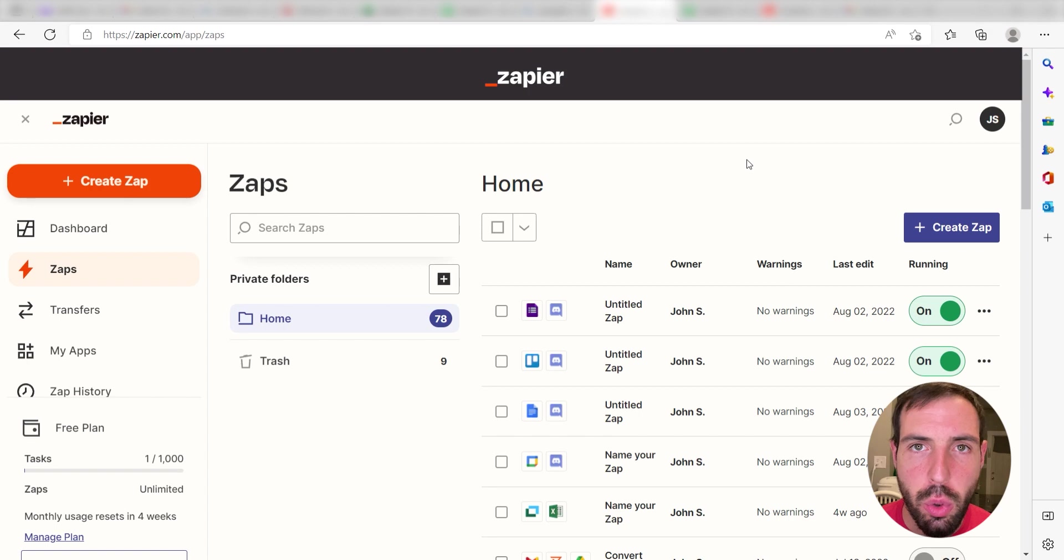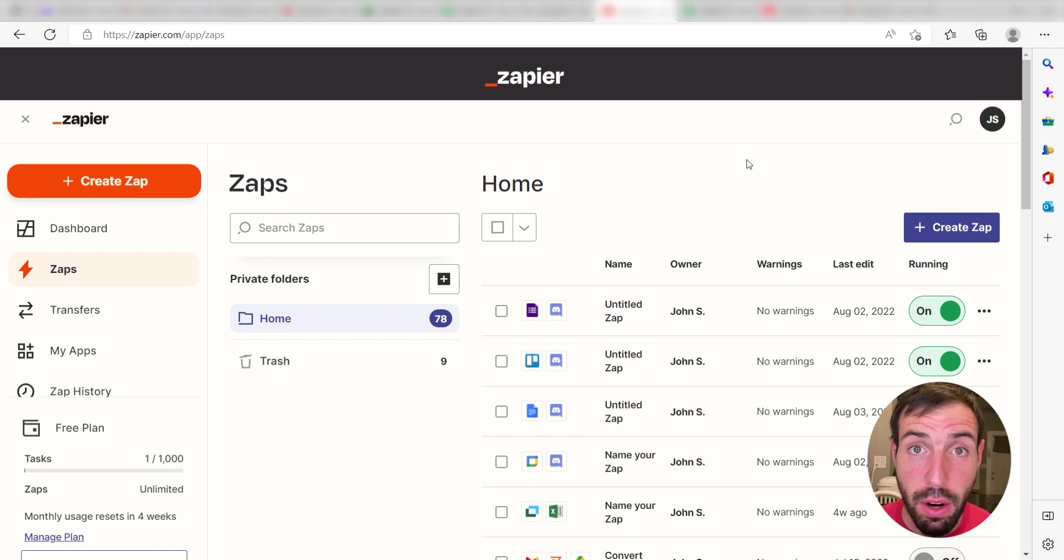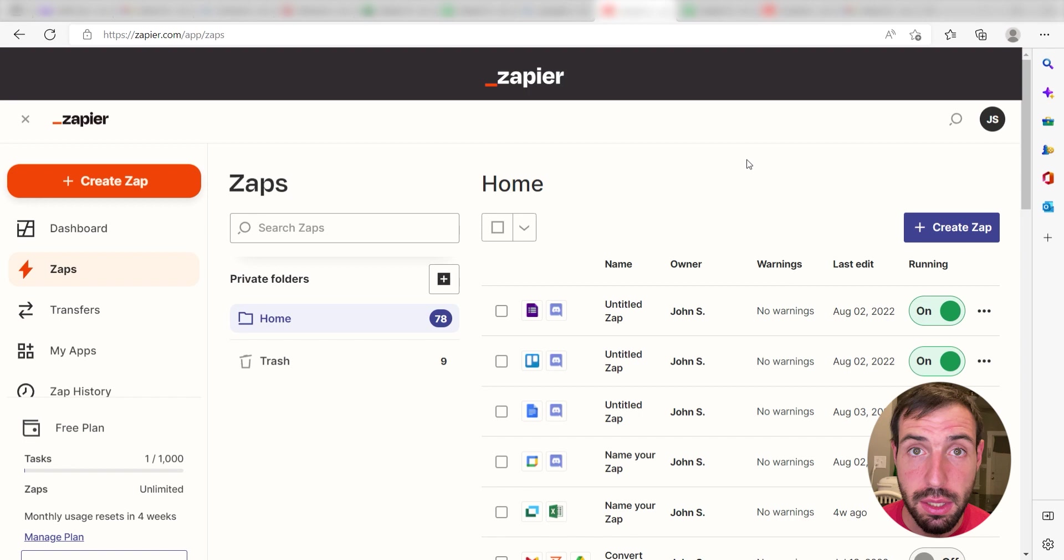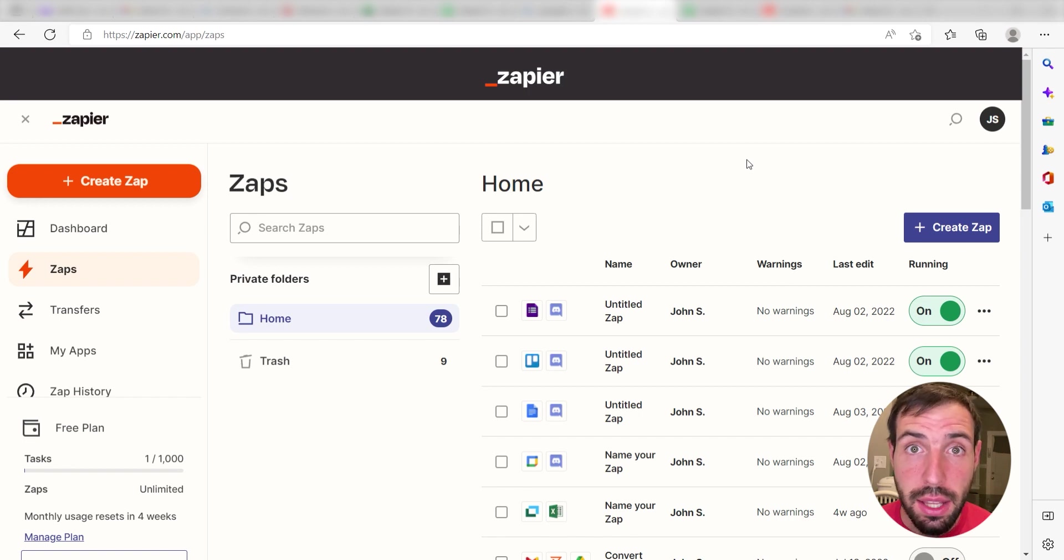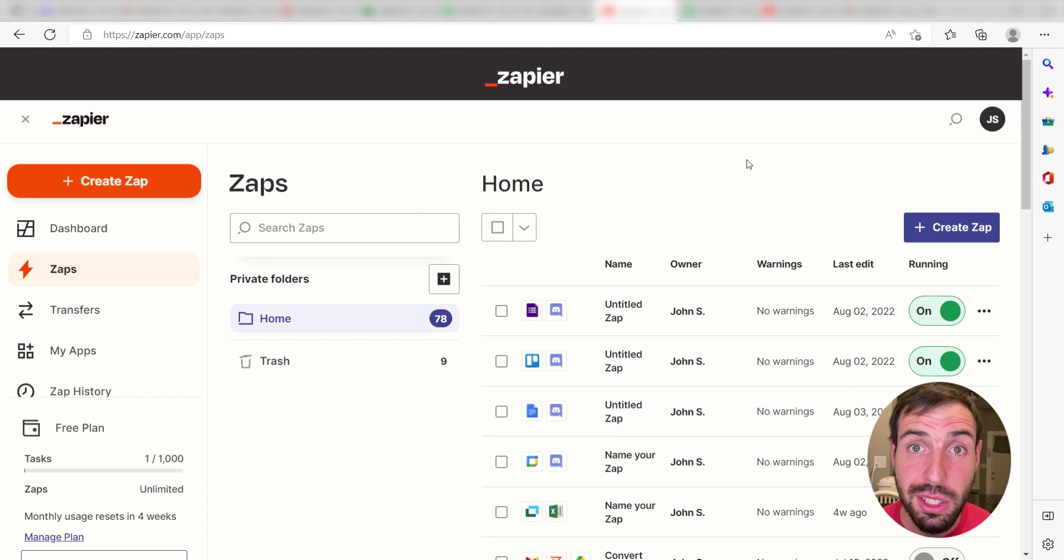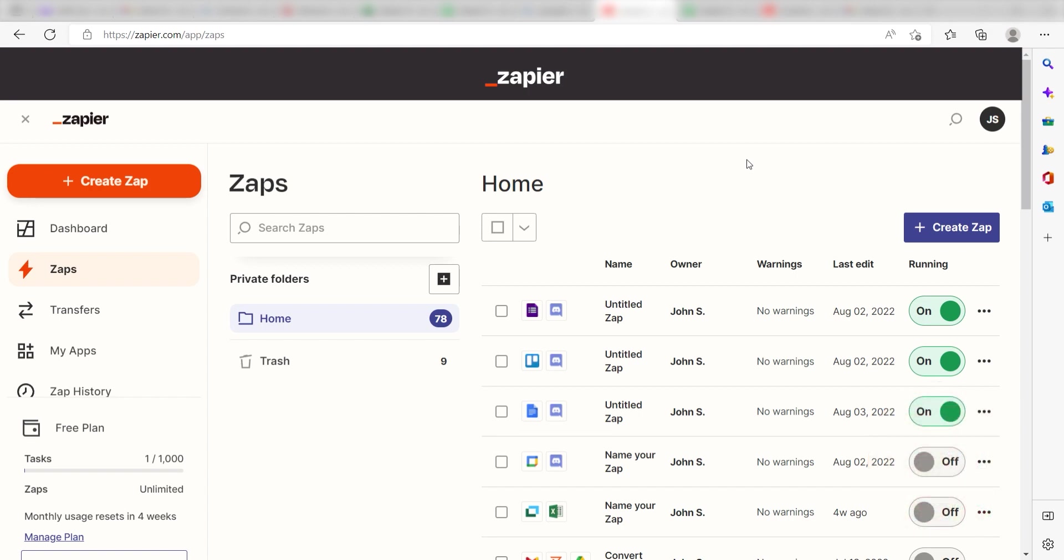Zapier is a no-code tool that makes it easier for anyone to automate workflows across 5,000 plus apps. If you don't have an account, there's a link in the description for a free two-week trial so you can try it risk-free. Let's dive in!